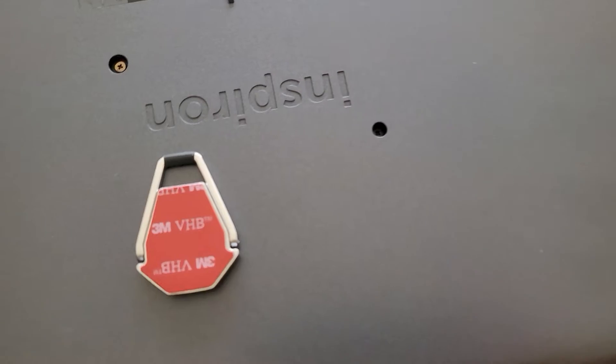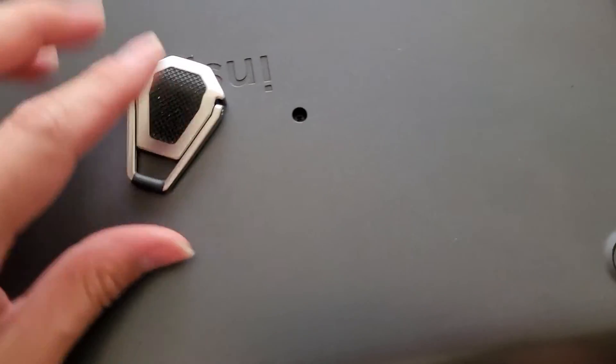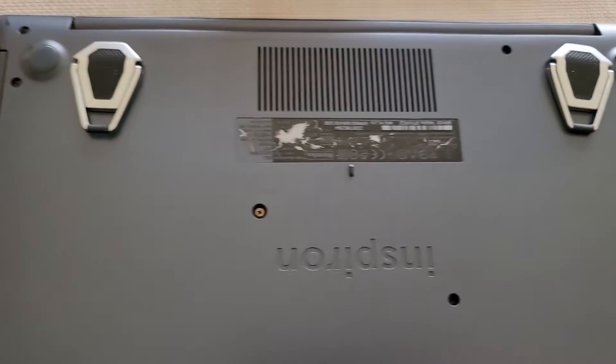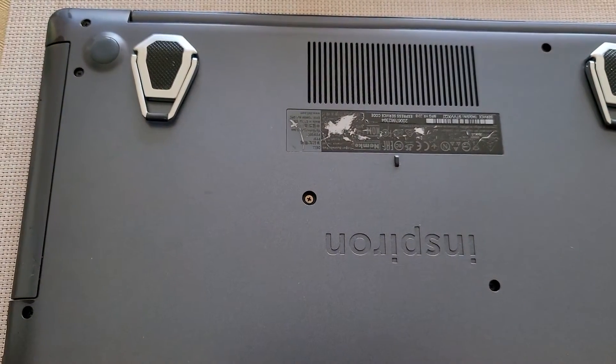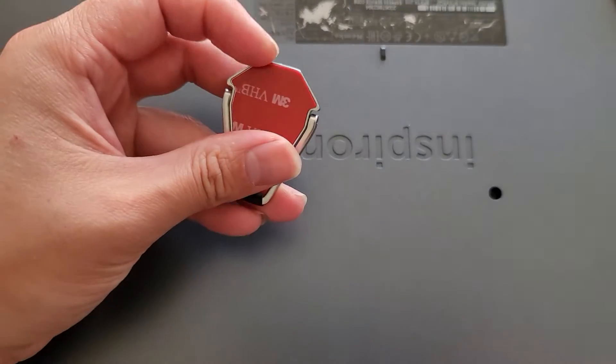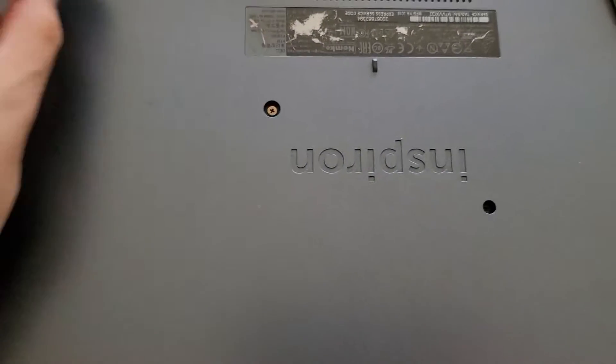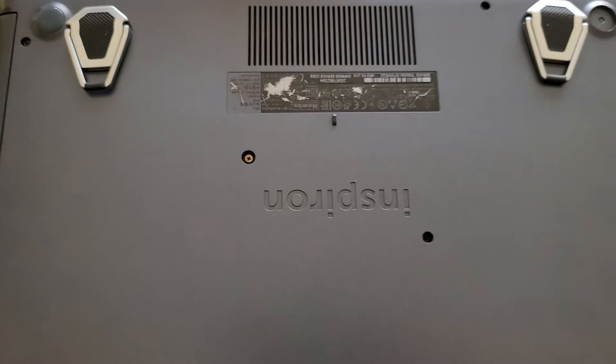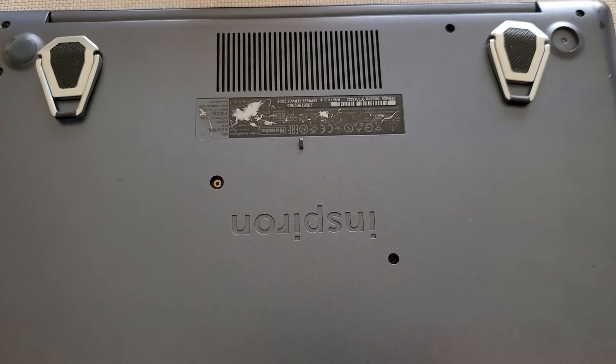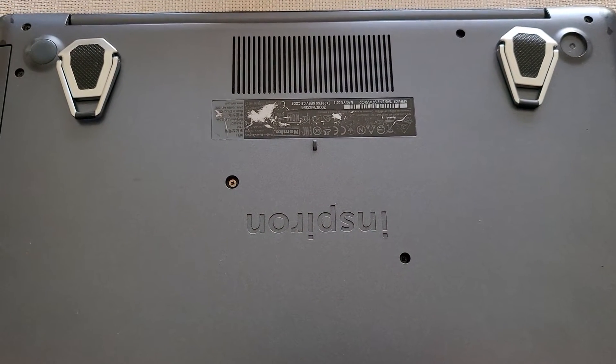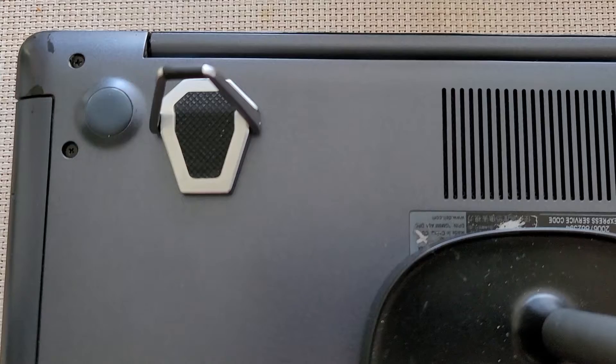So basically what you'll do is, these will stick on here, okay, just like this, bottom feet. You'll peel off this layer, of course. I'm gonna have to test it real quick to see what position I like, and then we'll stick it on, alright? I'll see you guys in a bit.